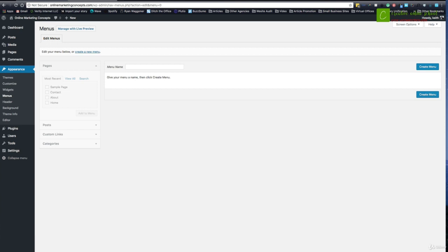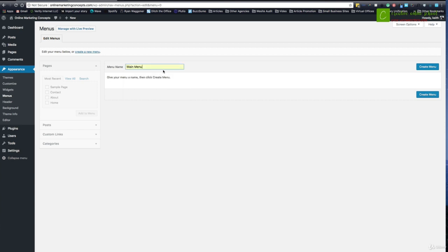Within appearance, under menus here, you'll see that by default there is just no menu created. So I'm going to create one. I usually like to call it main menu. Now you can call it whatever you want. That's really not displayed anywhere other than within the back end here.